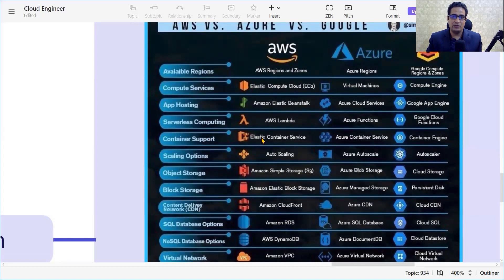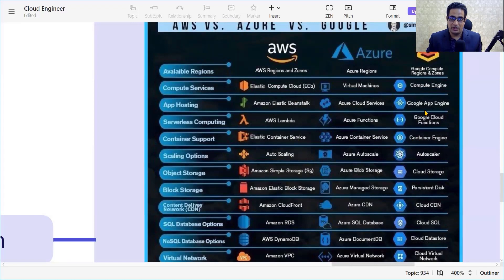When it comes to container services, AWS has Elastic Container Service, Azure has Azure Container Service, and GCP has its container service as well. For scaling options, we have Auto Scaling in AWS, Azure Auto Scaling in Azure, and Auto Scaler in GCP.